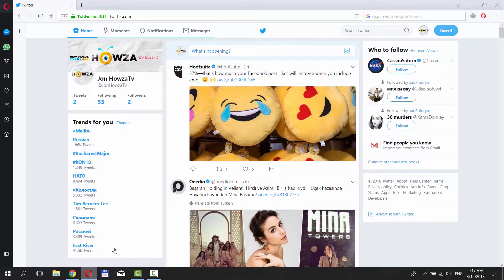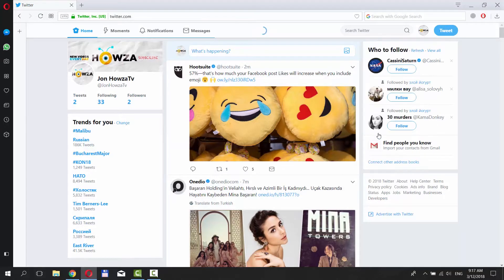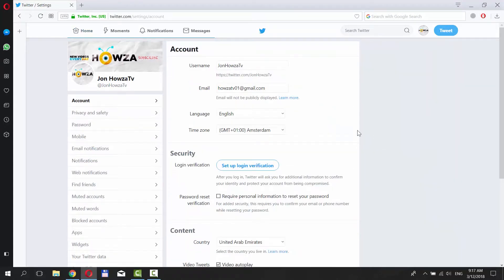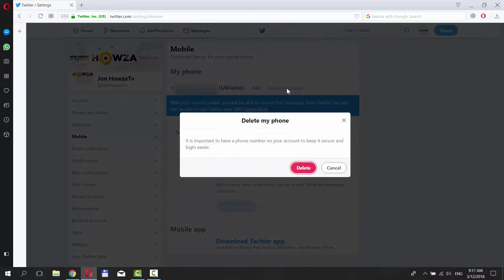Click on the account icon at the top right corner of your window. Select Settings & Privacy. Choose Mobile from the left side menu. Click on Delete My Phone next to your phone number. Confirm your choice and click on Delete.